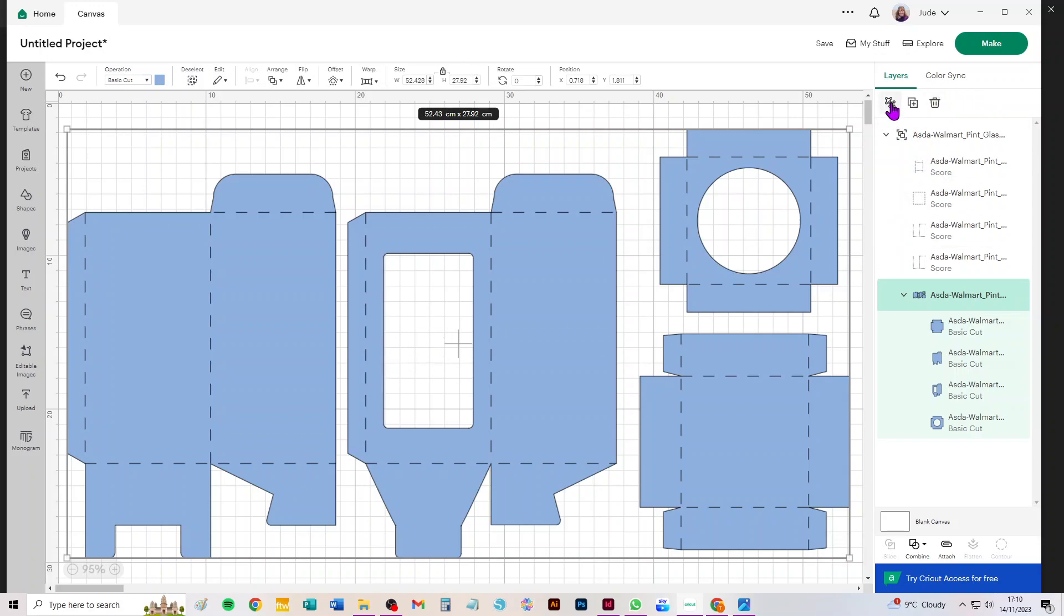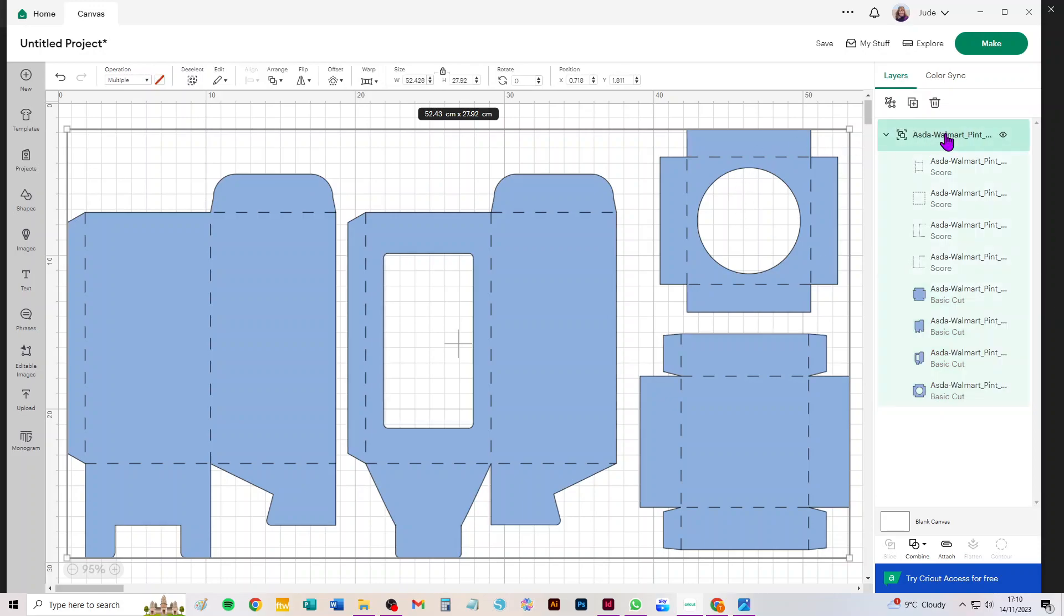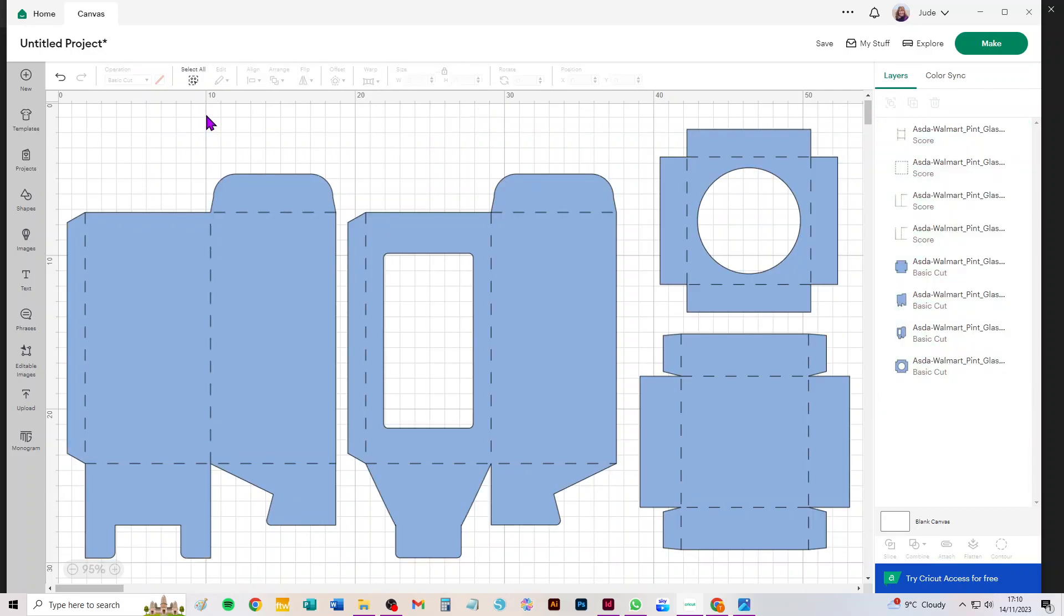And the third step is to select everything on screen. And because it's still in that overall group that SVGs come in in, we can just click on the name of it and ungroup once more. So now everything on screen is a separate piece.